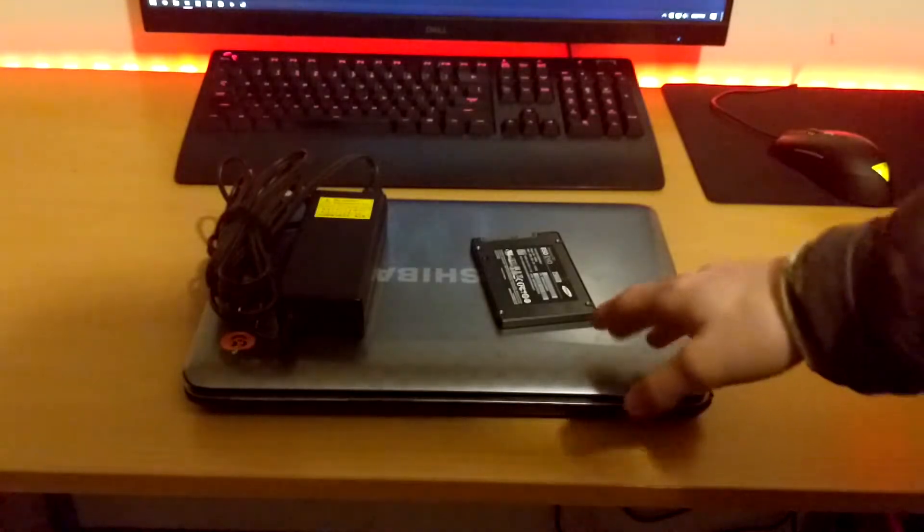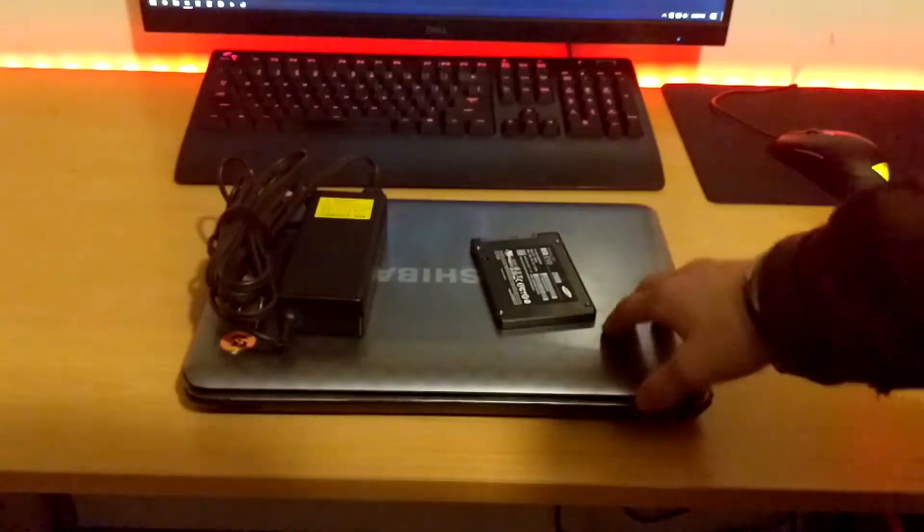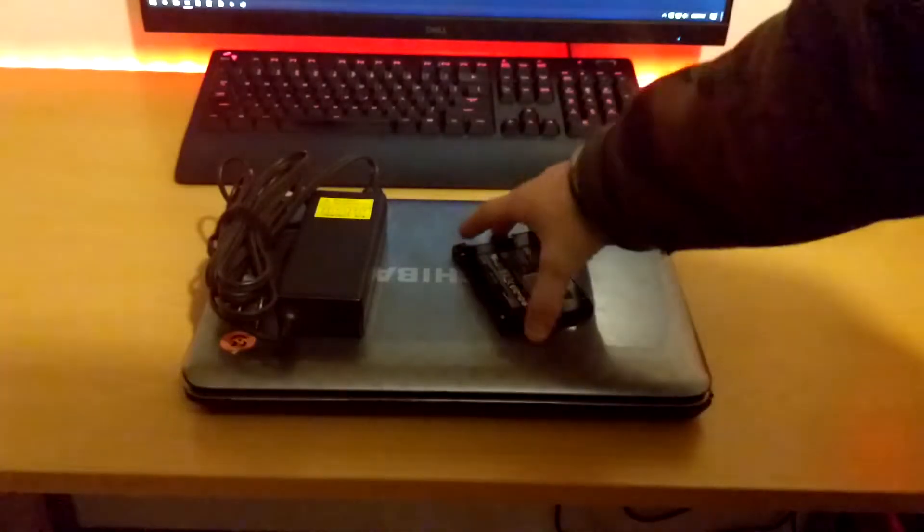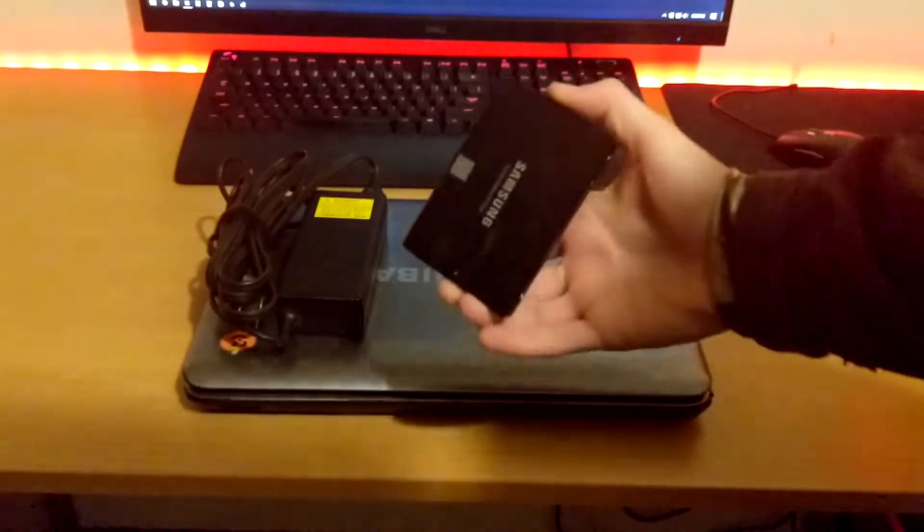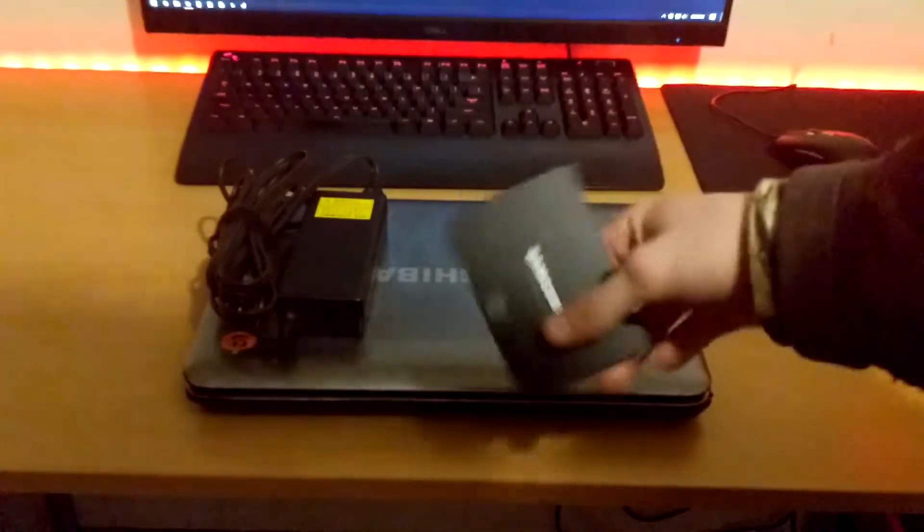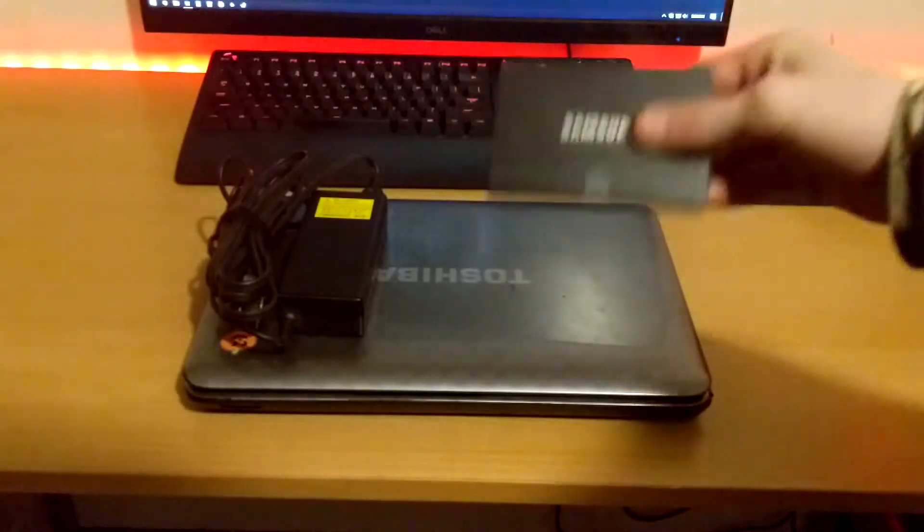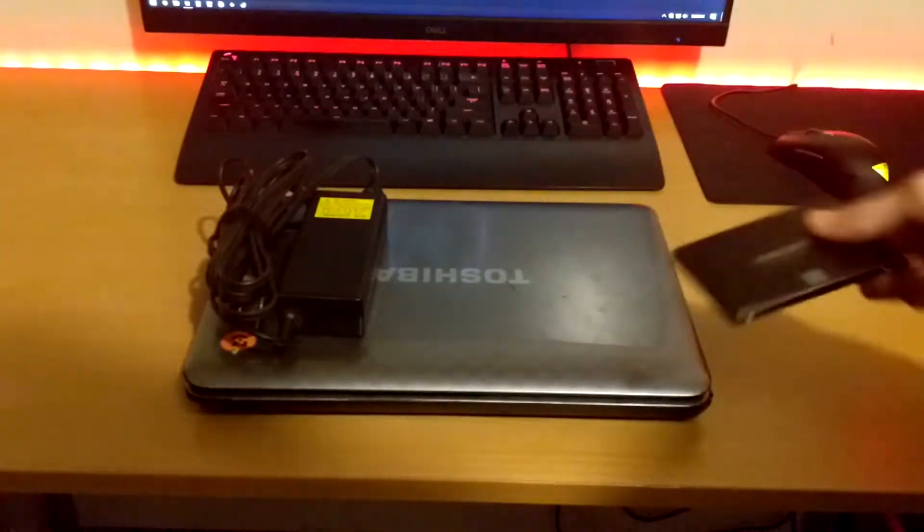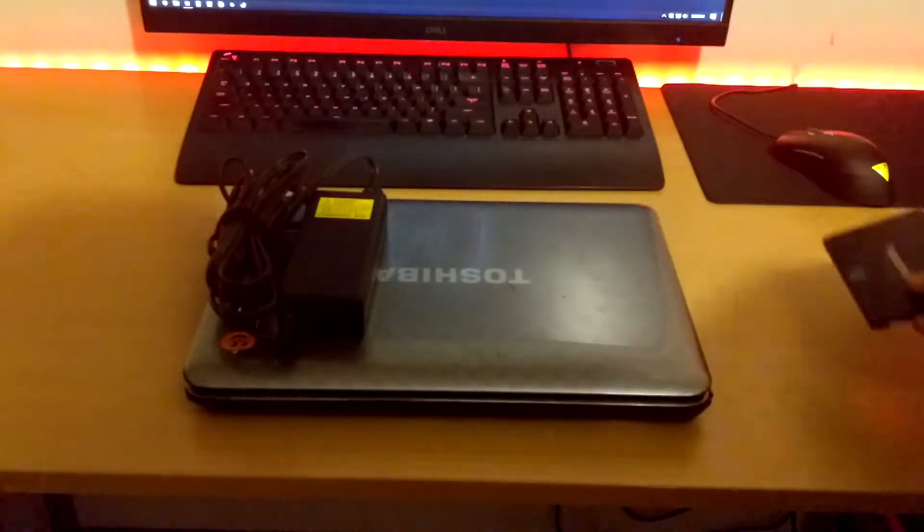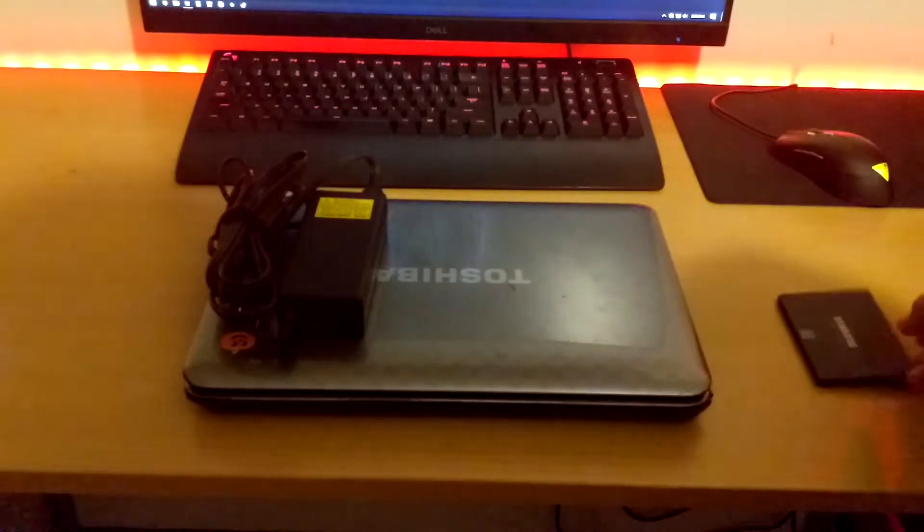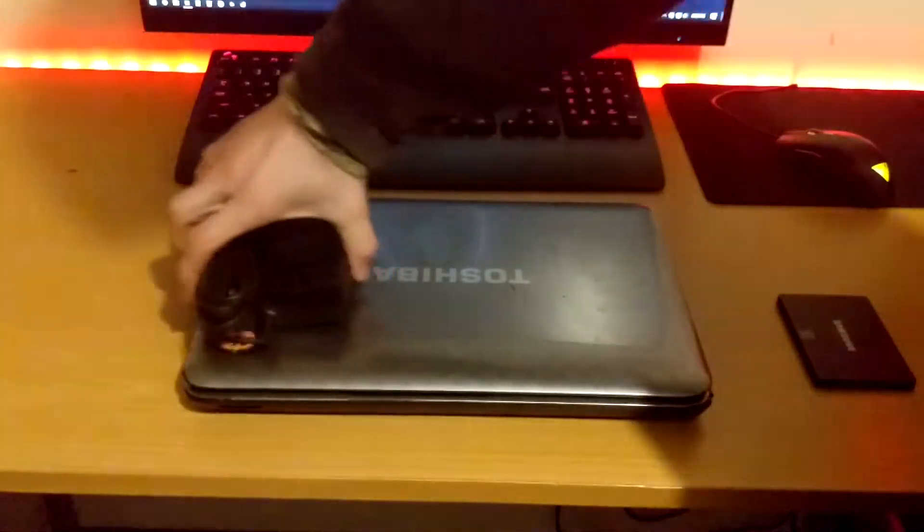The thing we're going to be doing today is installing an SSD. This is the SSD out of my old computer from the M.2 video which I'm sure you guys saw. The charger - actually I don't know if that's the original charger.